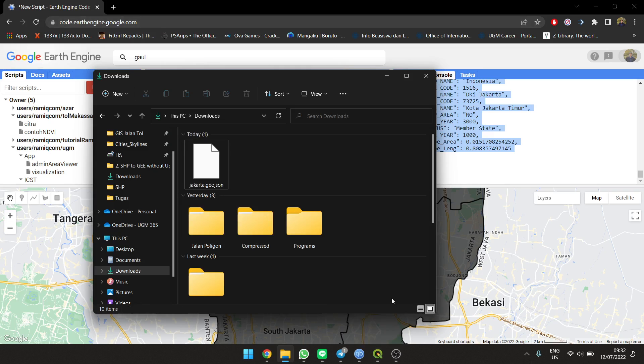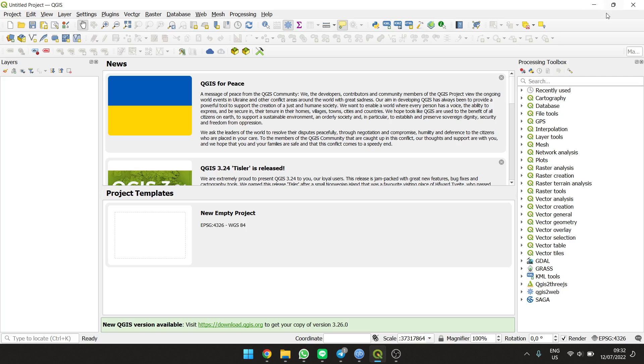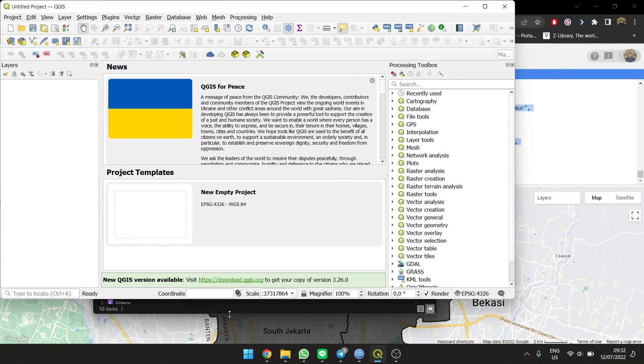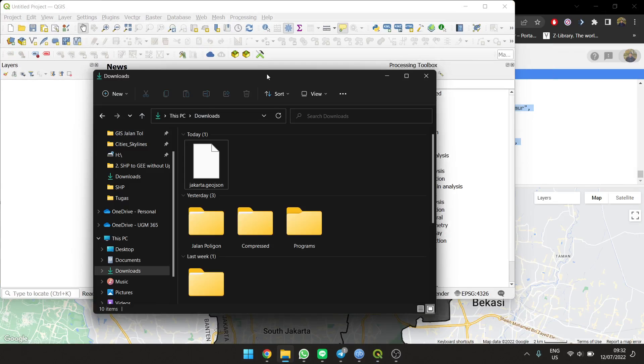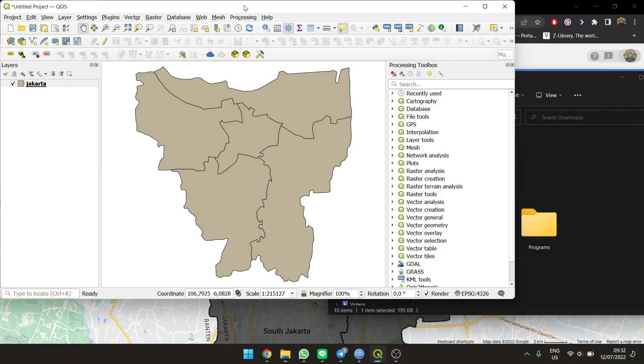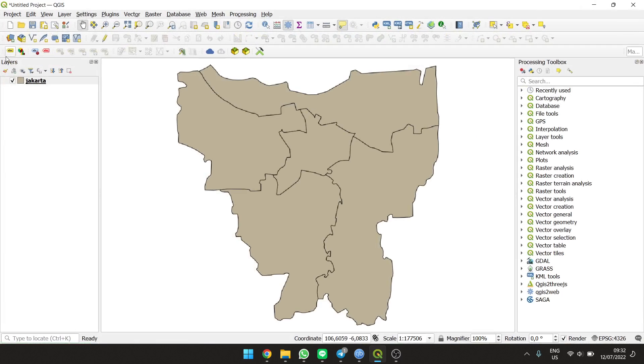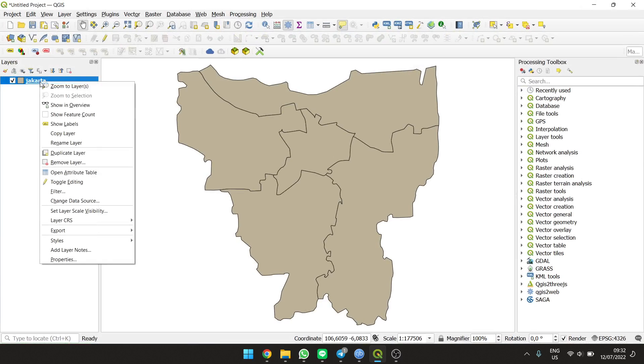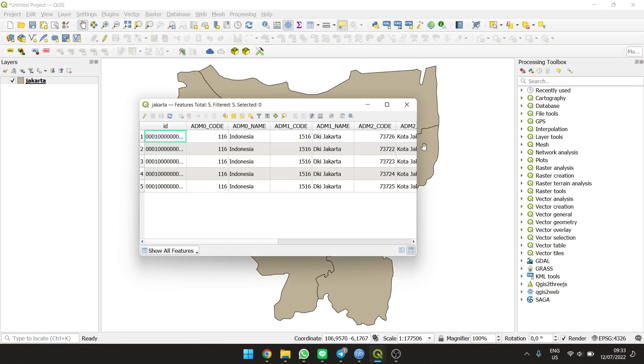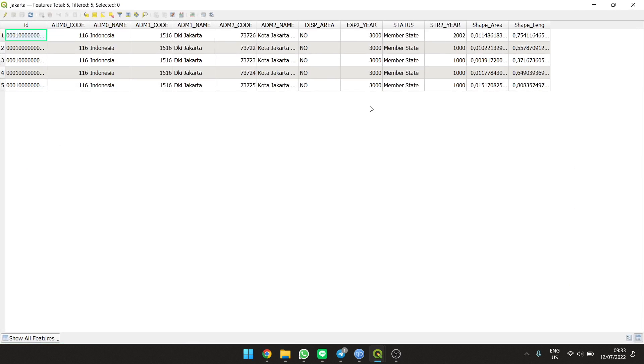We just need to drag the file here and we are done. You can also check the table to verify it's complete.